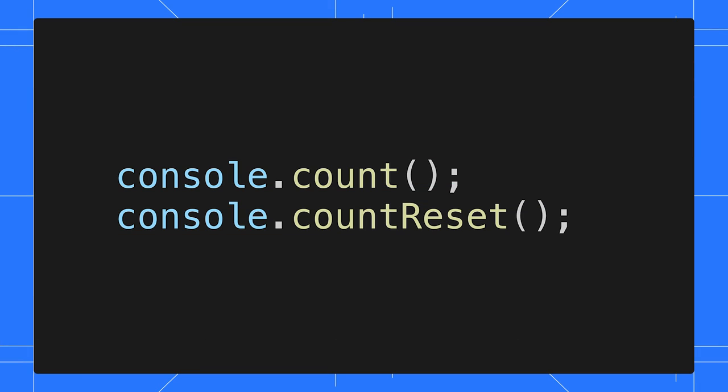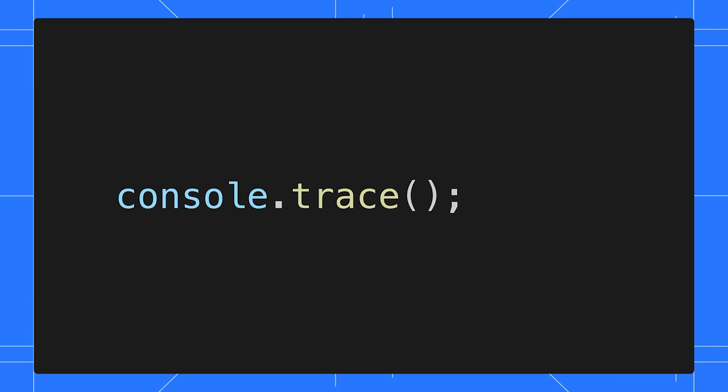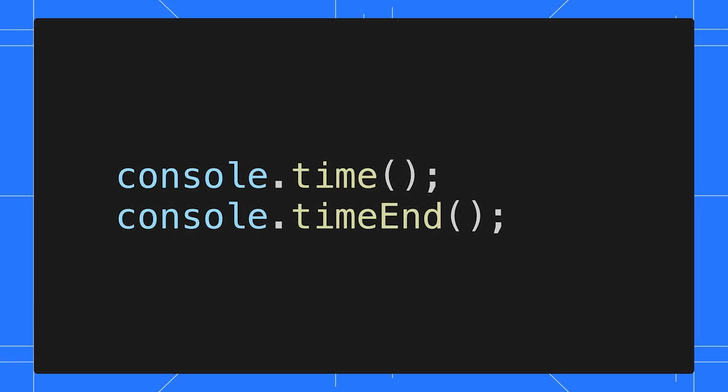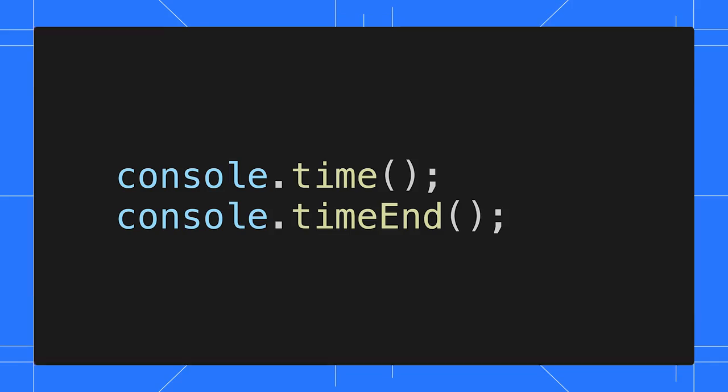And with that, we have covered the basics of logging to the console. There are a few more console methods available that you can use: console.count and console.countReset, which counts and logs the number of times the function has been invoked; console.trace to print the stack trace; and finally, console.time and console.timeEnd to track the elapsed time between calling the two.